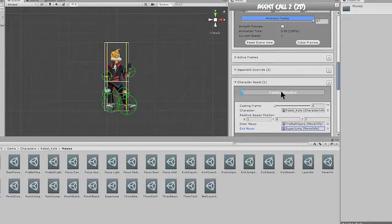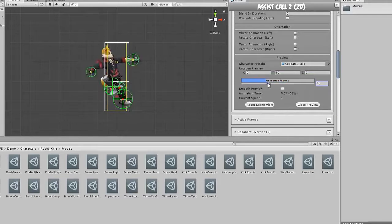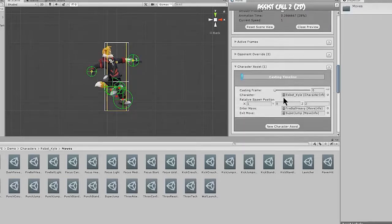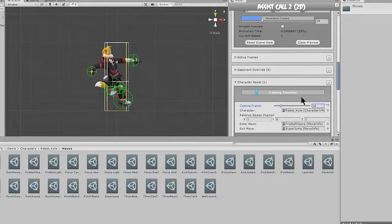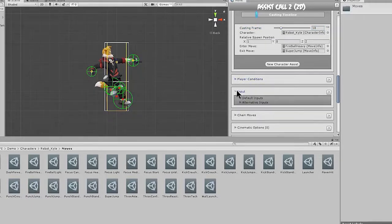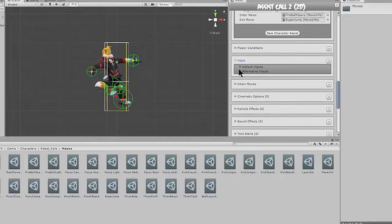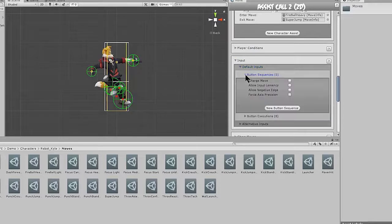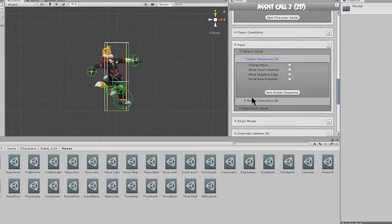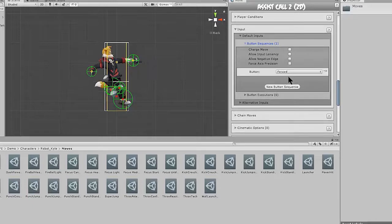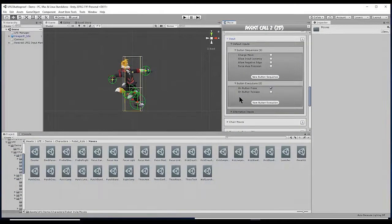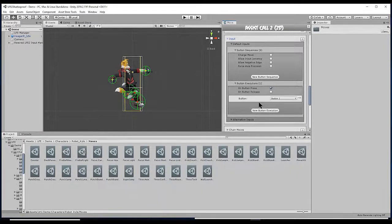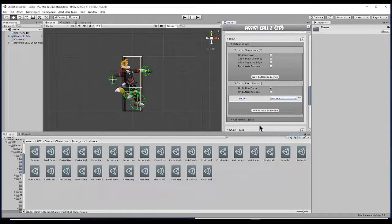The casting frame is when the assist character will come out. So let's look at our animation here. And I think we want our assist to come out at about frame 10. And we're just going to give it an input now. No moves can be done unless there's an input, so we have to give it an input before we can execute the move. So we're going to hit button executions, button press. And for our case, we're just going to set it to button 4.